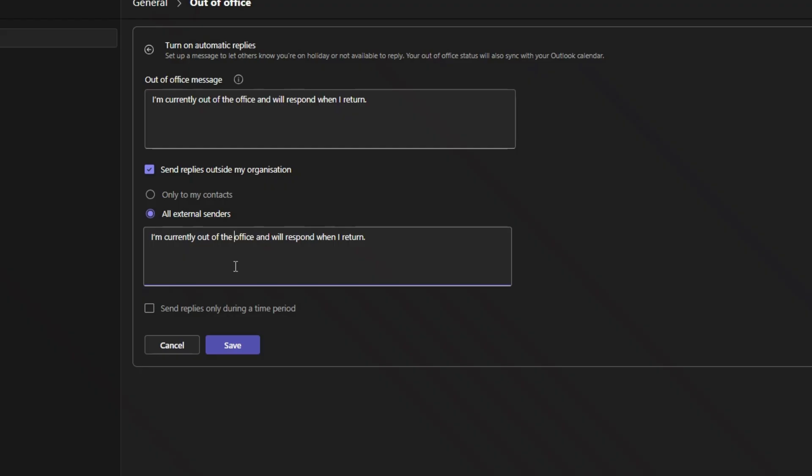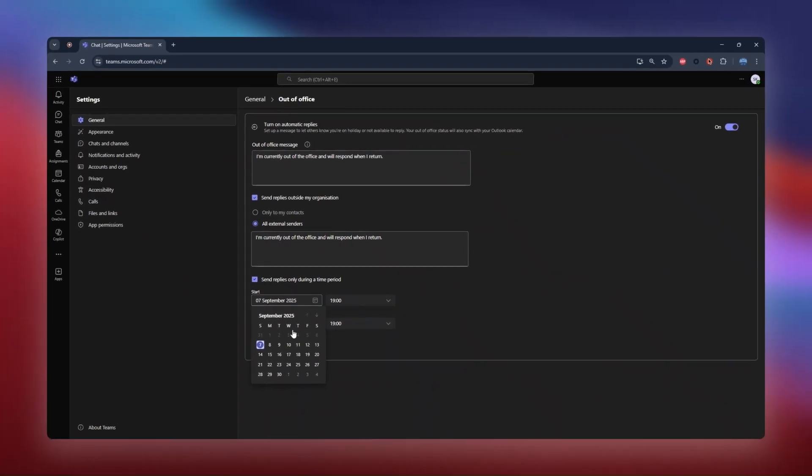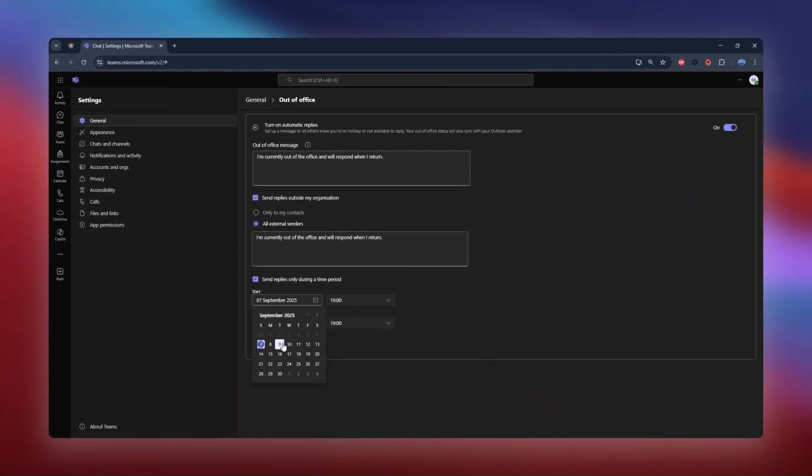Now, for the schedule. I highly recommend checking the box for send replies only during a time period. This lets you set an exact start and end date for your message.